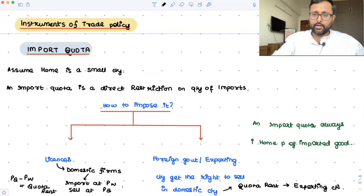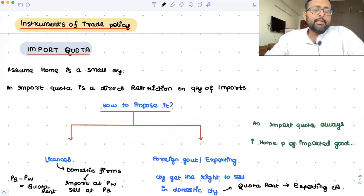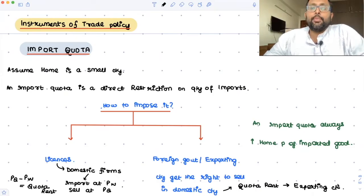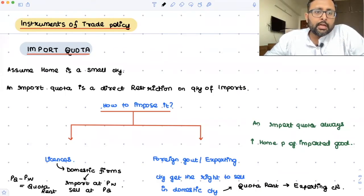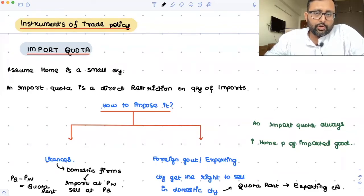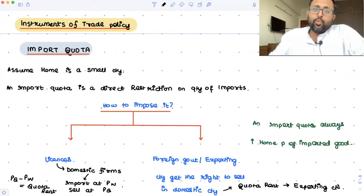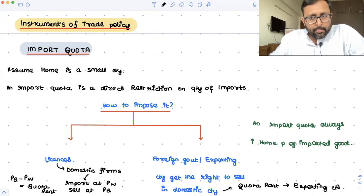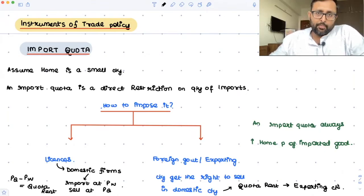Whenever an import quota is imposed, it raises the price of imports. This is because you cannot import as much as you want — there is a restriction on imports, so demand for imports is still more than supply, and hence the price increases. So an import quota always increases the home price of the imported good.